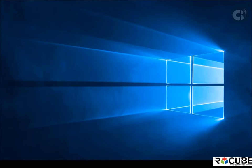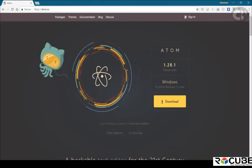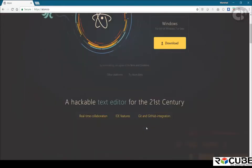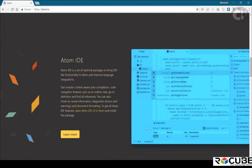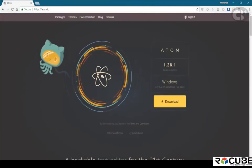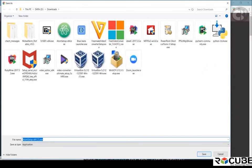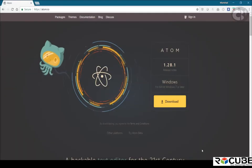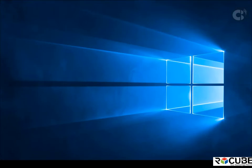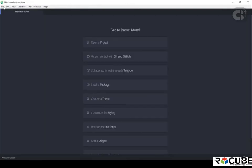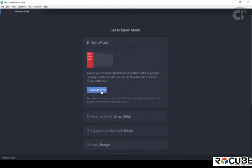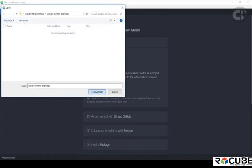First, I'm going to download the Atom IDE from atom.io. The landing page will offer a download based on your operating system — in my case, Windows. Once downloaded, go through the straightforward installation process. Once installed, open the Atom IDE. I'm going to open a new project by clicking on 'open project' and selecting a folder on my drive called ansible-demos-exercises.